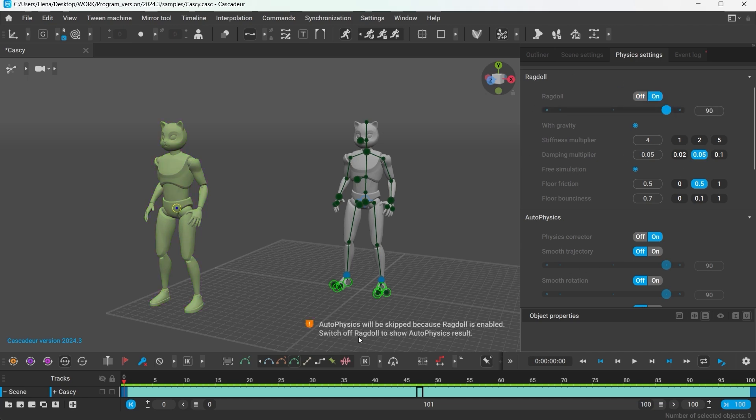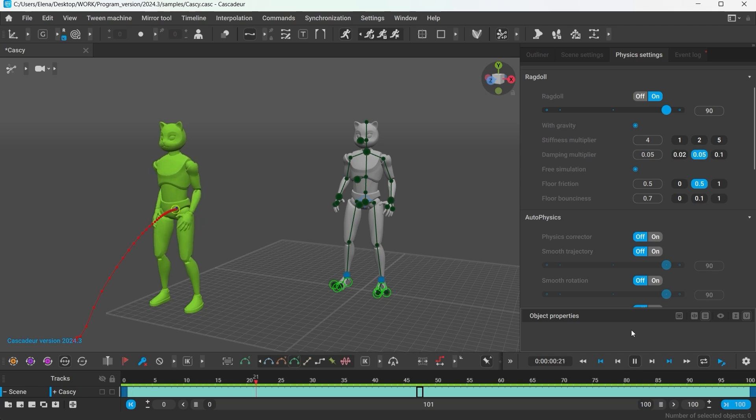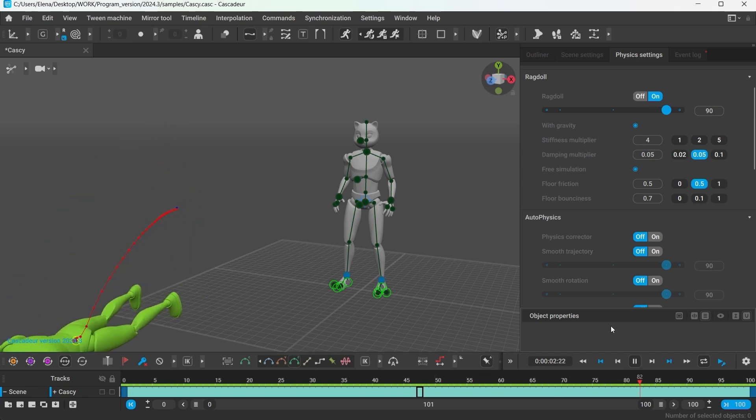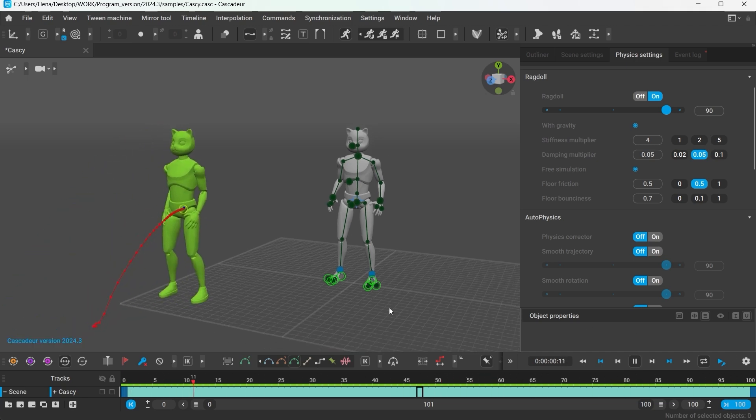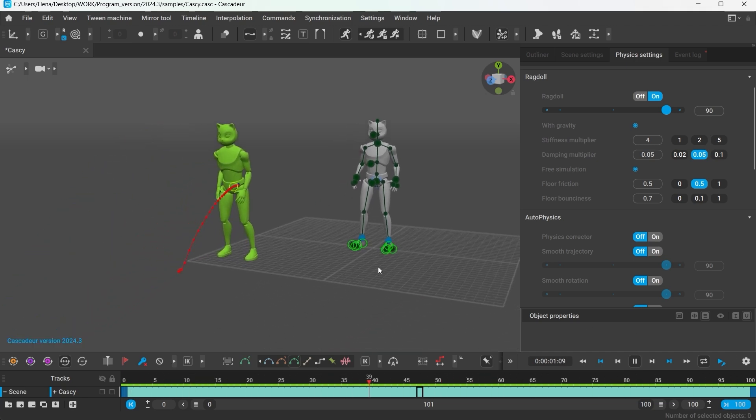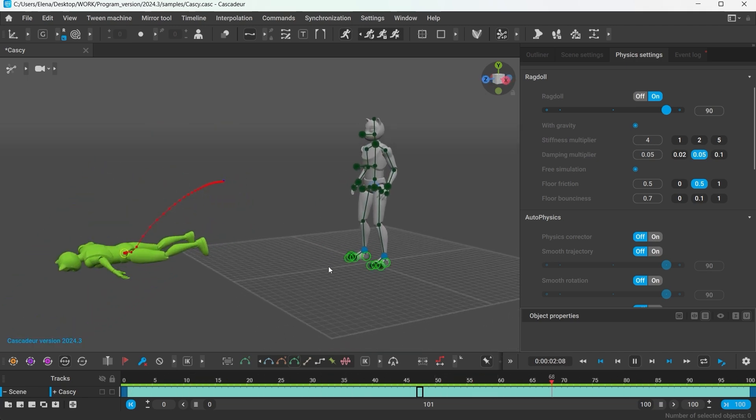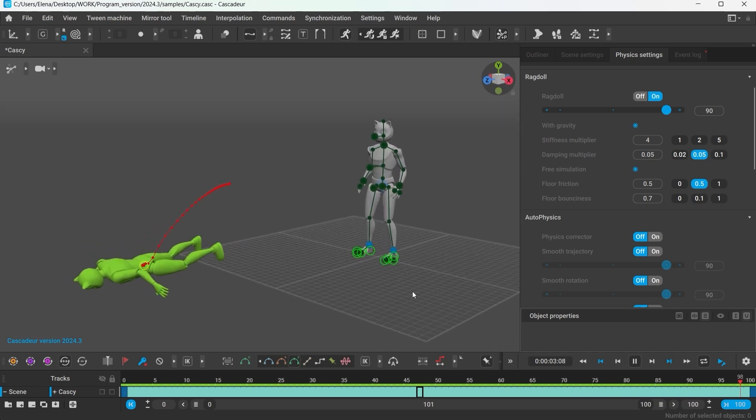Which means you have to use the Ragdoll and Autophysics one after another or maybe use them on different intervals. Once the Ragdoll is on the simulation will begin and you can see the results on the Green Ghost as you would with Autophysics. With the default settings the character simply fell down.